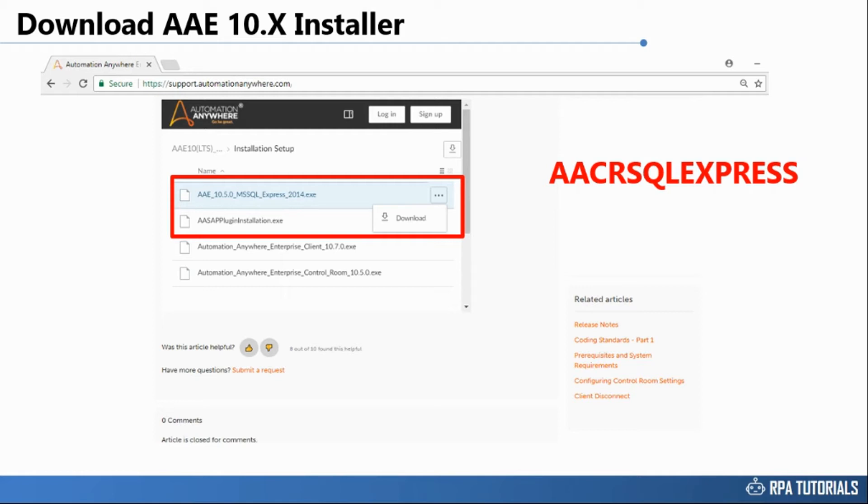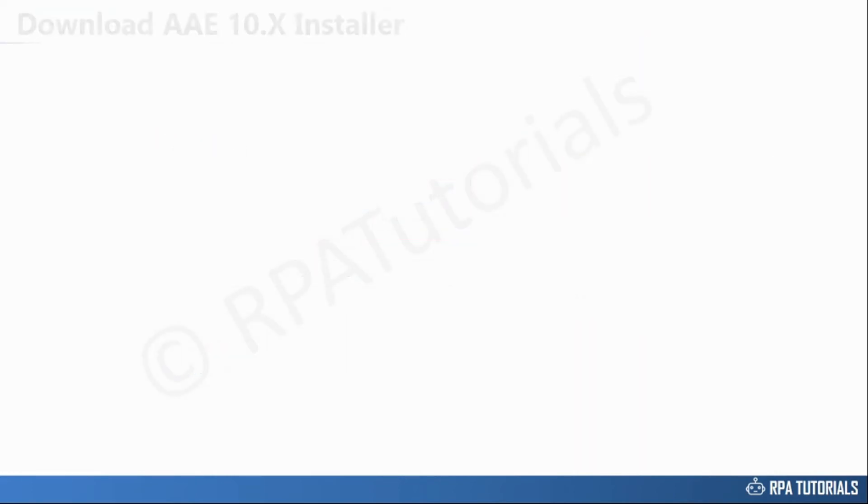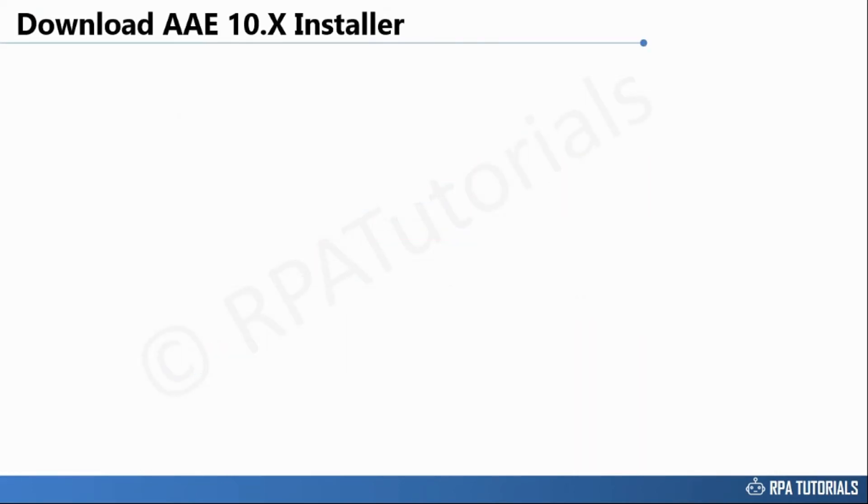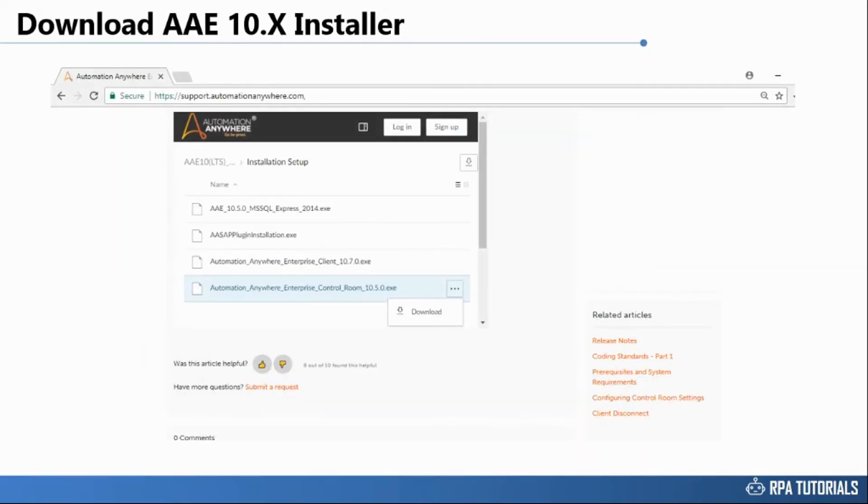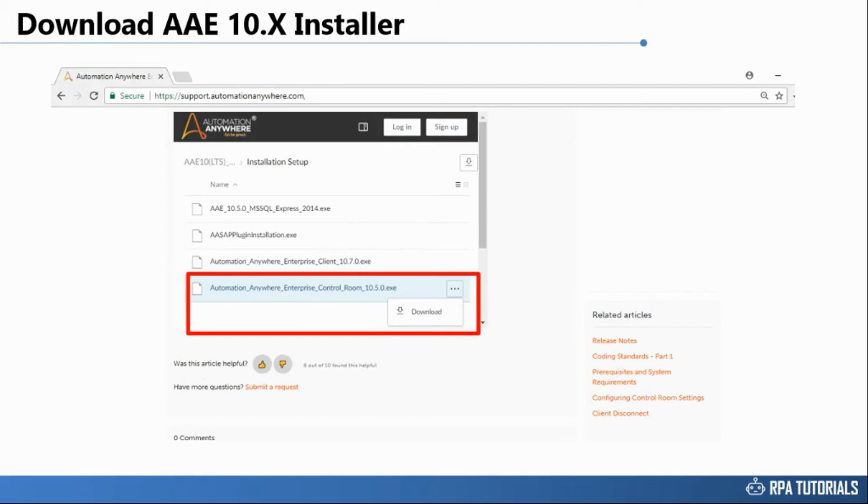You can also download the SAP plugin in case your bot would need integration with an SAP system. Download the Automation Anywhere Enterprise Control Room 10.5 setup here.